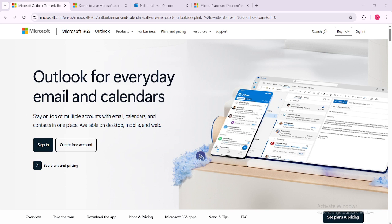First you'll want to open Microsoft Outlook. This is your go-to platform for managing emails and it's important to have it open and ready to go.